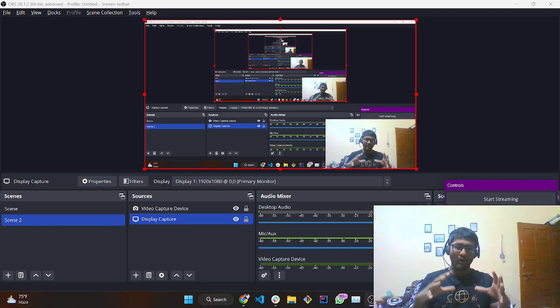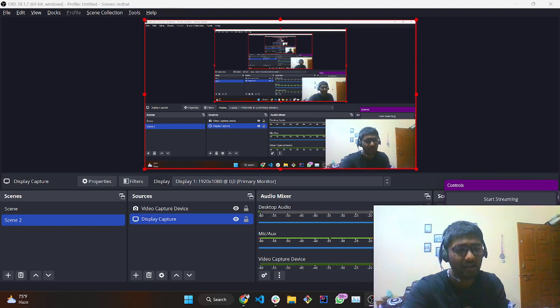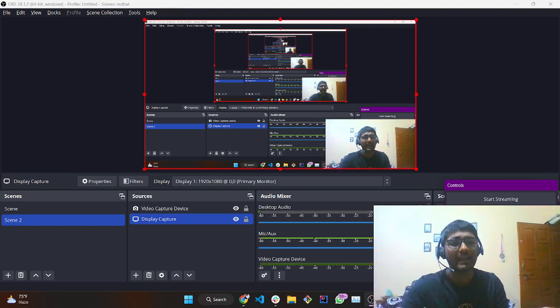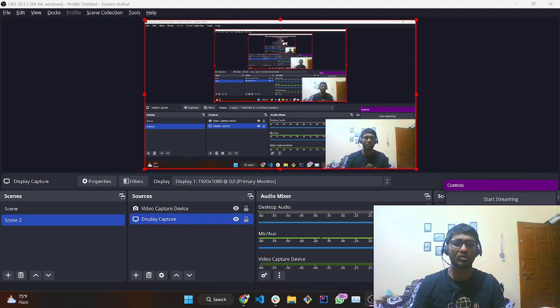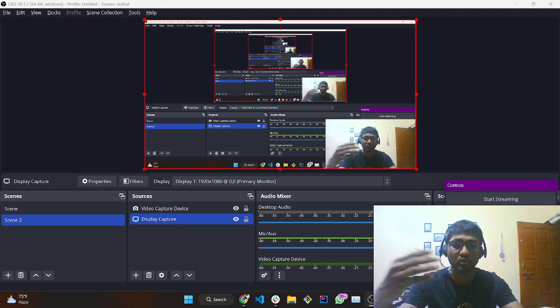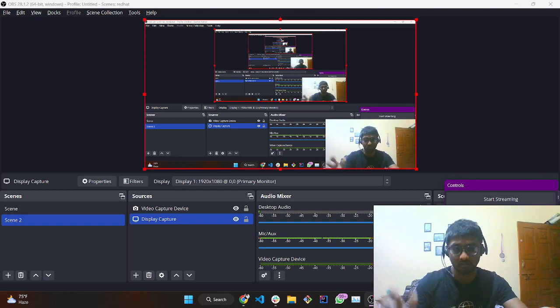So those are all the features of Node.js covered in a nutshell. This is just an introductory video where I'm going to tell you how you can install Node.js into your system.